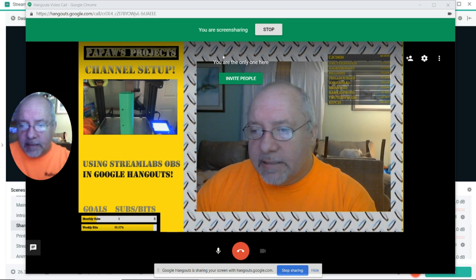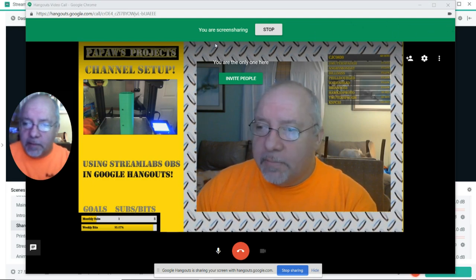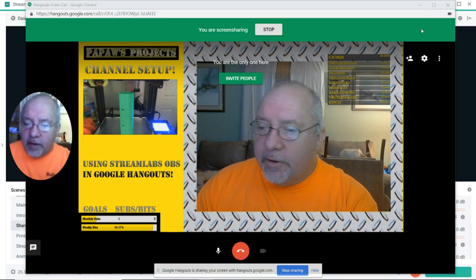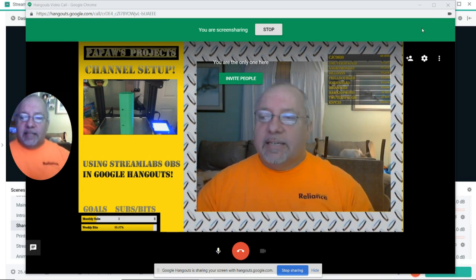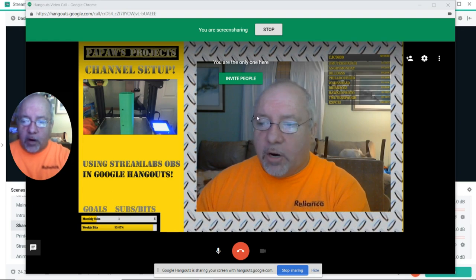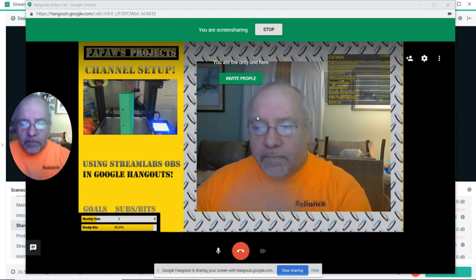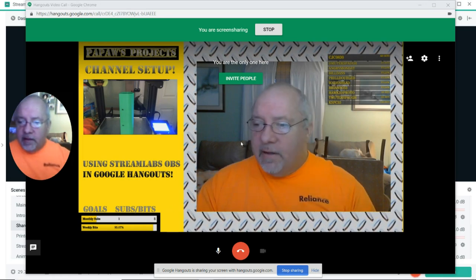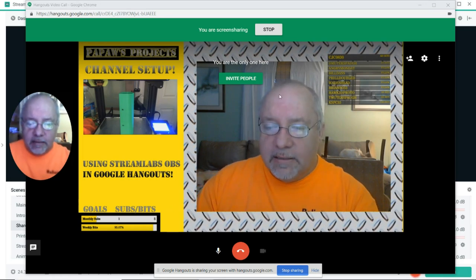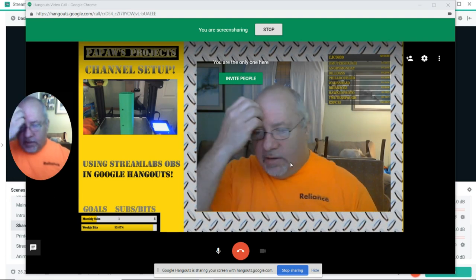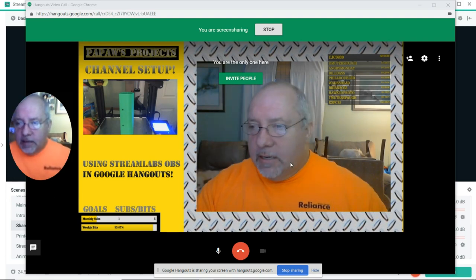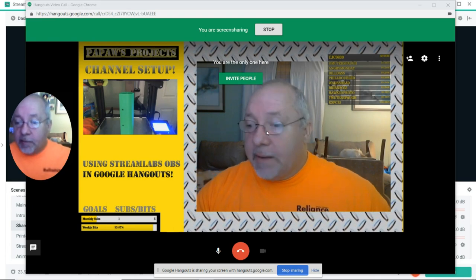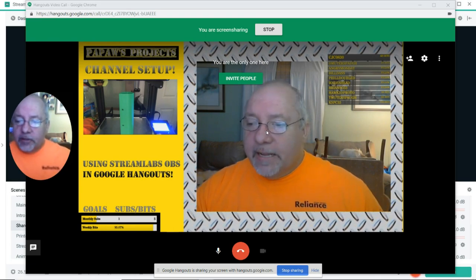Because I'm the only one here, it doesn't give me the option, but normally there's a little menu item right here off to the right that says Hide, which will get rid of this green bar, so that'll go away. But there I have everything — my overlays and all my alerts and all my information come up in my window as a camera, basically, in Google Hangouts.